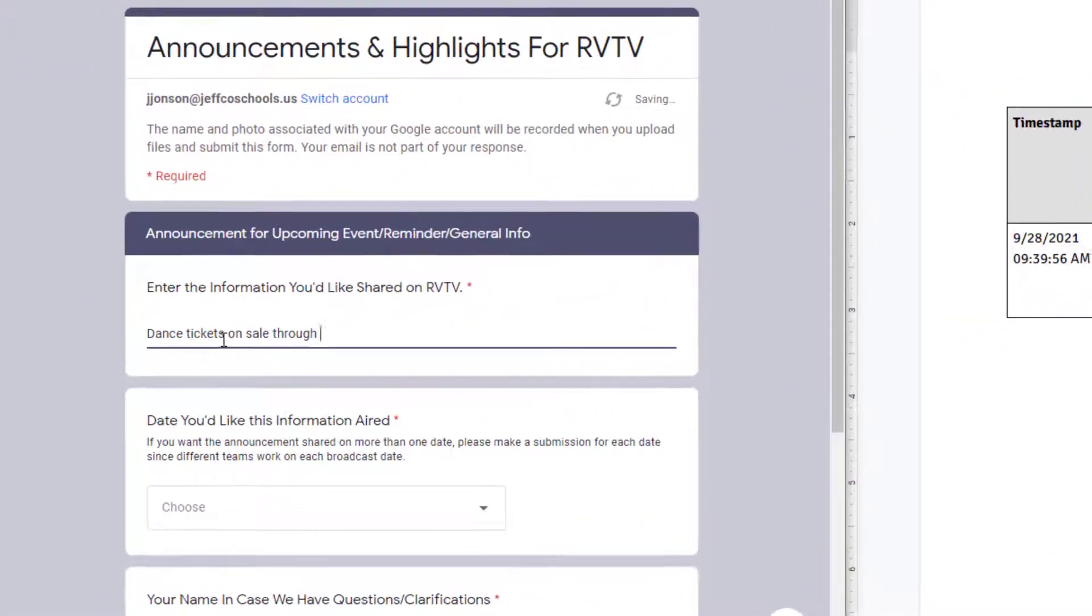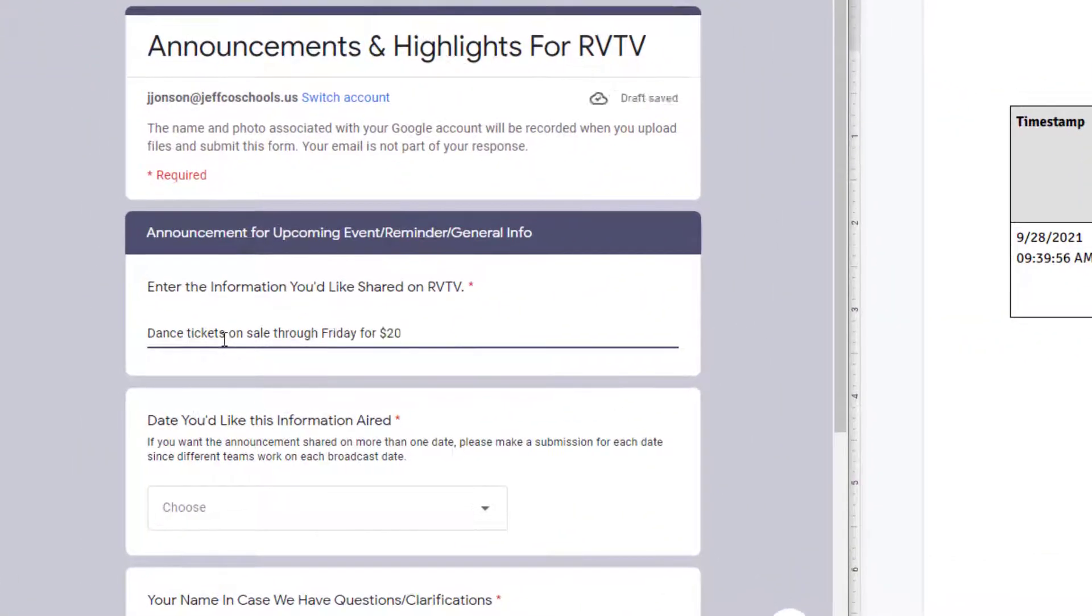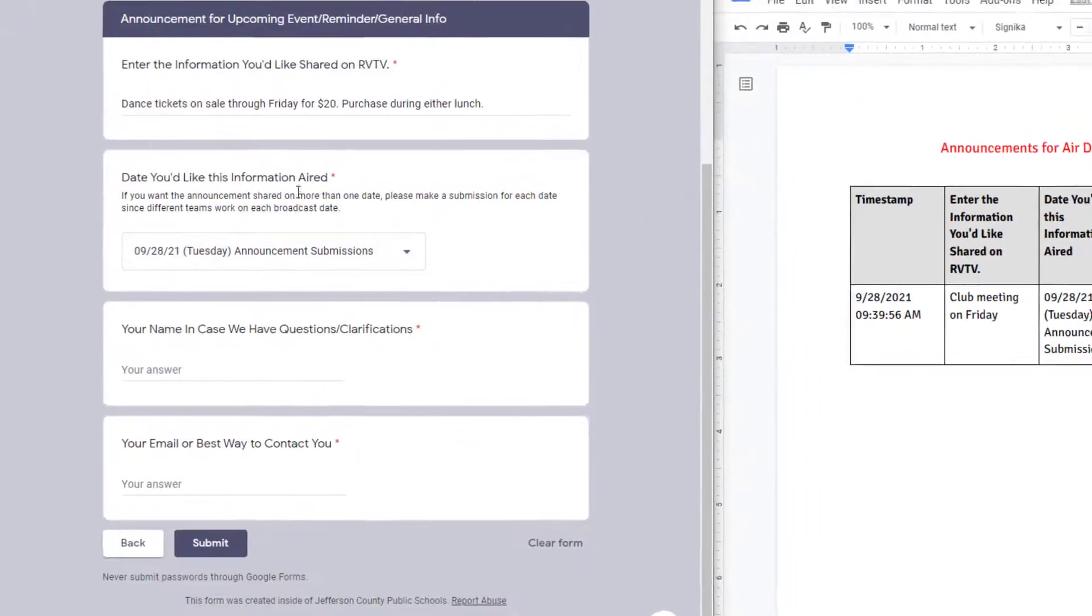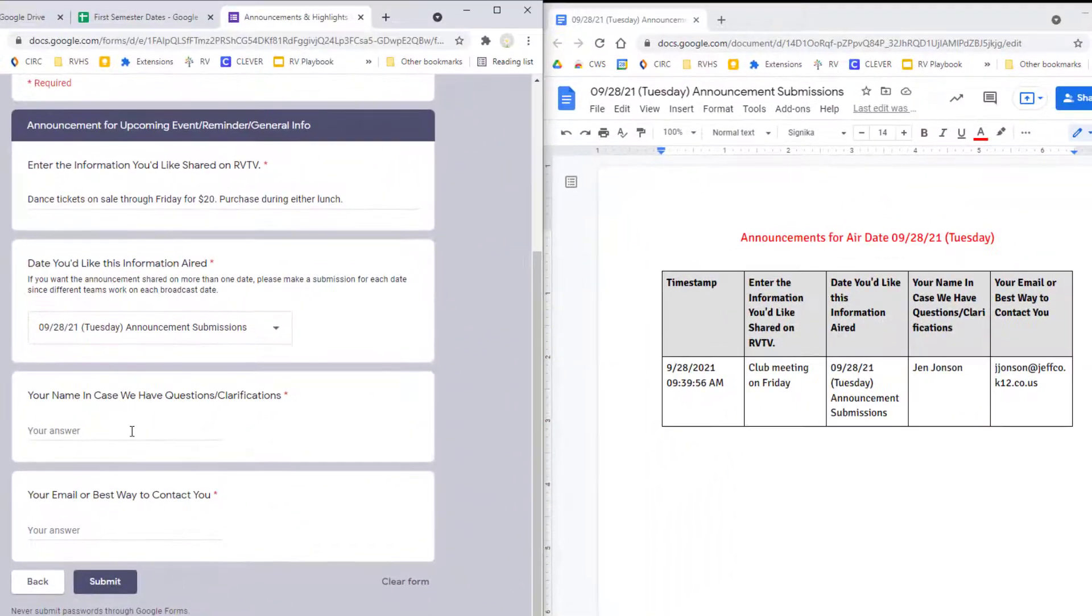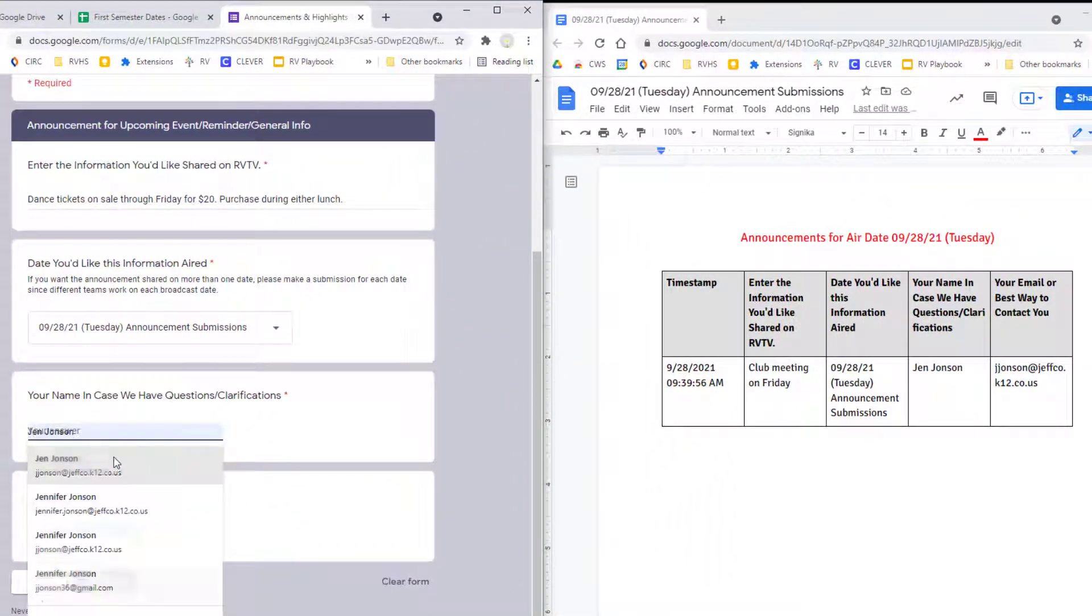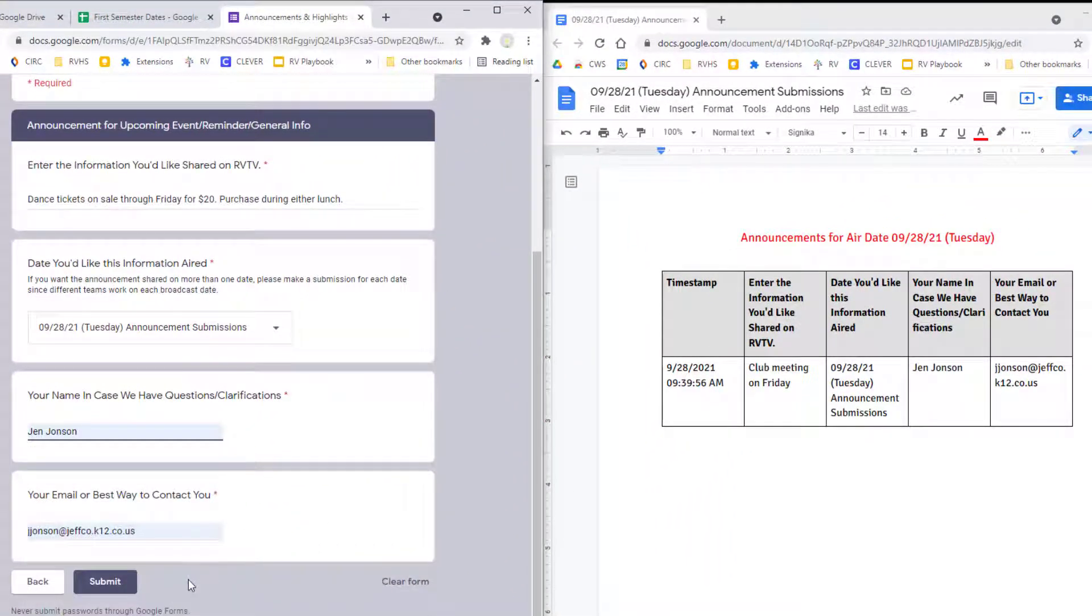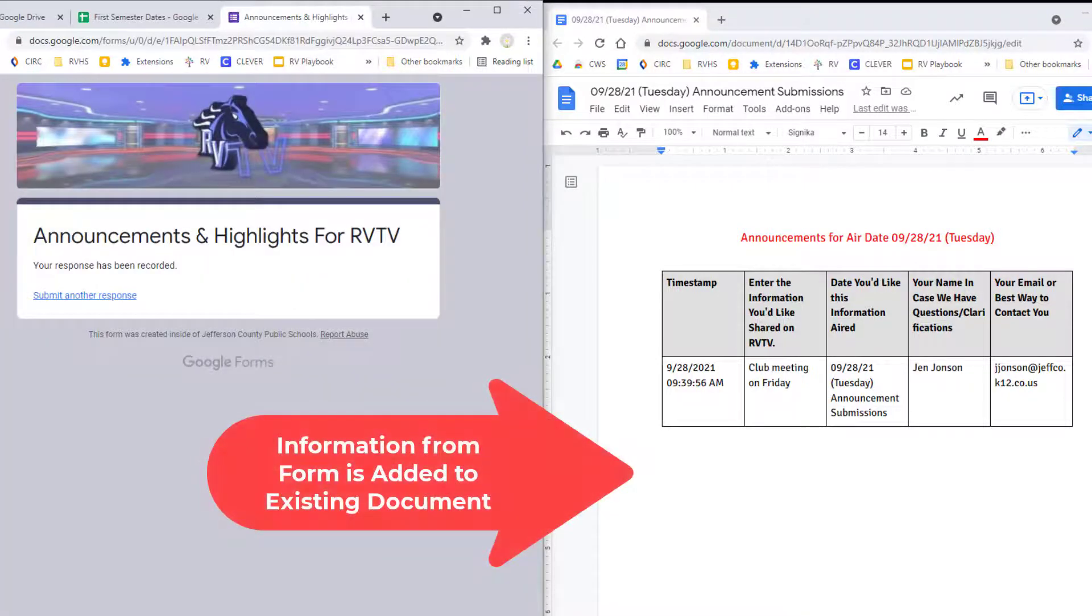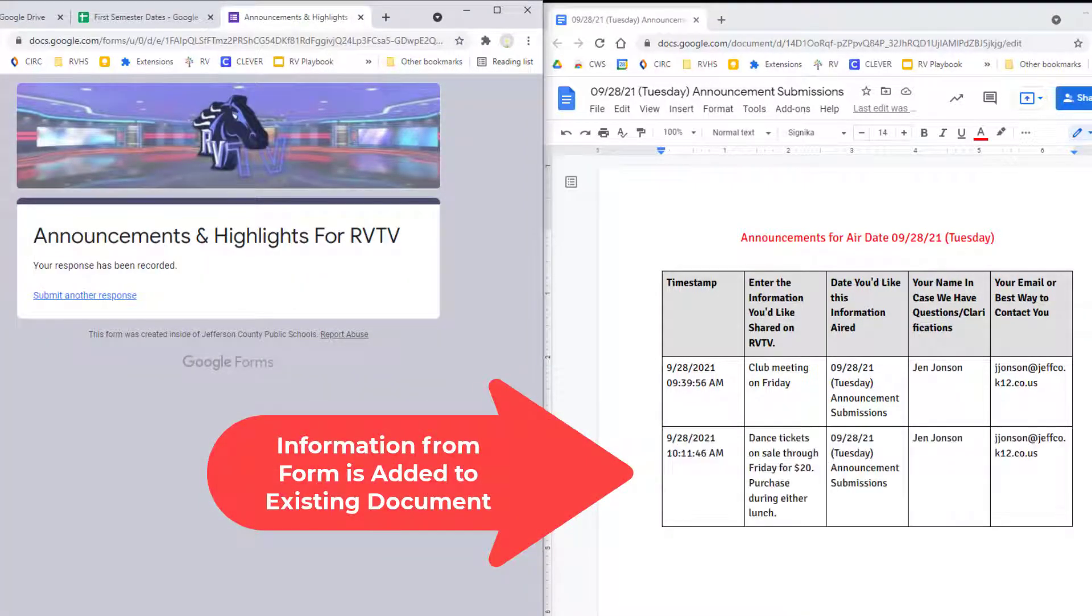For example, I have a form that people can use to submit information for our daily announcements. I need the information from separate form submissions to be compiled into a document for each day instead of just creating separate documents for every submission that users make, and DocAppender will allow me to do that.